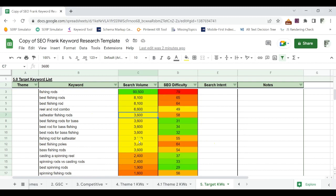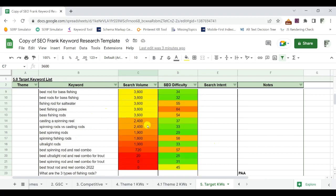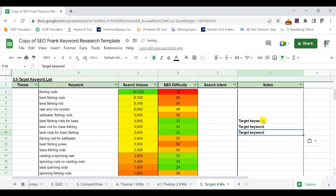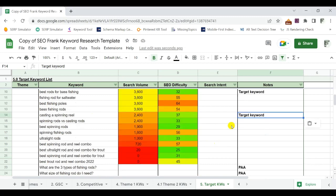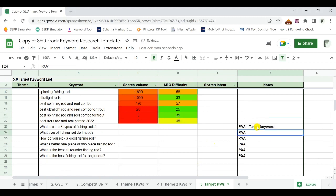Once you've sorted the list by search volume and identified the difficulty range you can compete with, that's how you start choosing target keywords. For your People Also Ask question keywords — since we don't have search volume or difficulty — if you think they're relevant enough and you could fit them into a blog post, mark them as a target keyword as well.